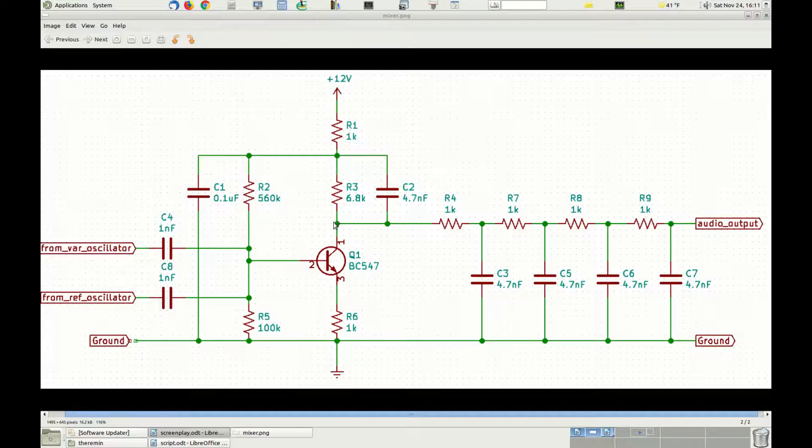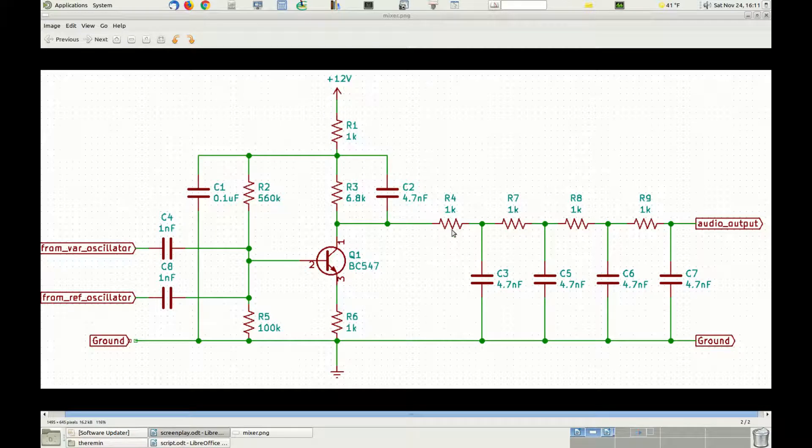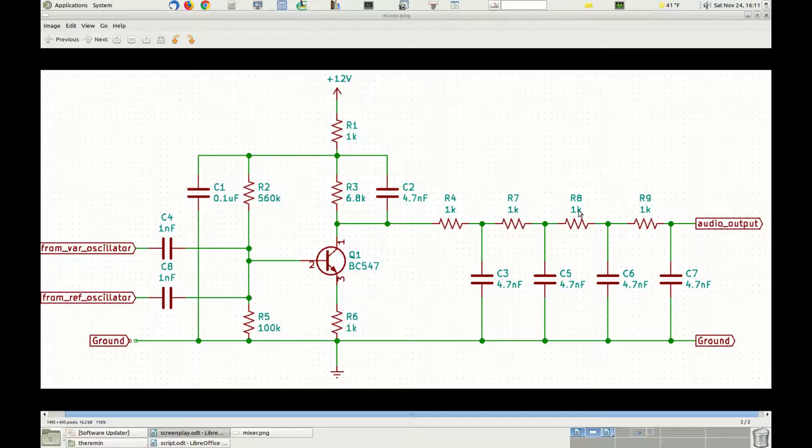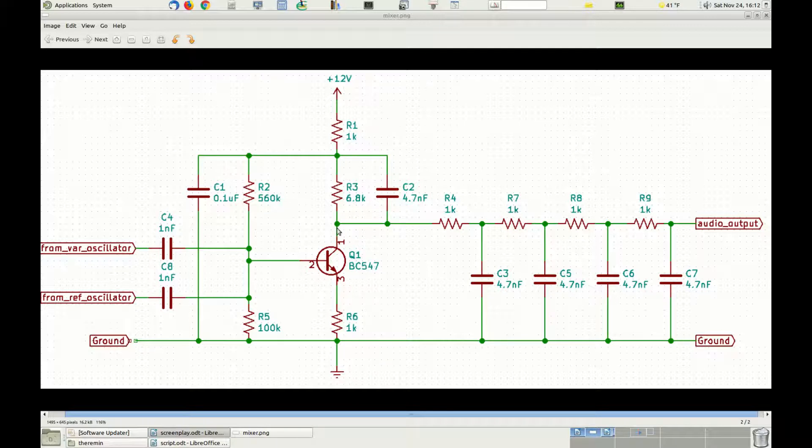This product signal is extracted on the collector of transistor Q1 and then passed through a low-pass filter with a steep attenuation curve composed by the resistors R4, R7, R8 and R9 and the capacitors C2, C3, C5, C6 and C7. This low-pass filter practically removes the whole high-frequency component of the signal present on transistor Q1 collector and that leaves only whatever is available in the audio range.